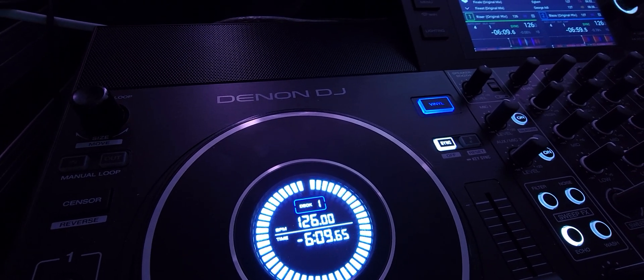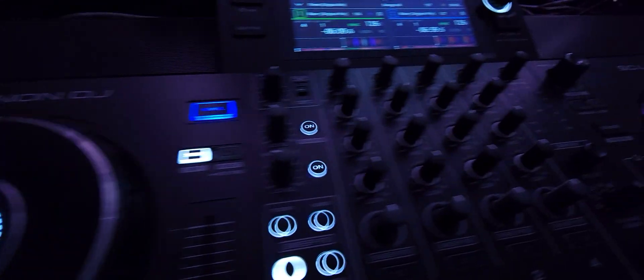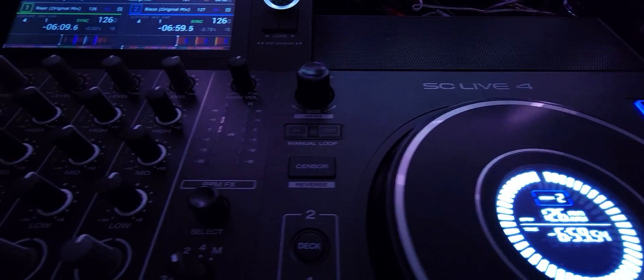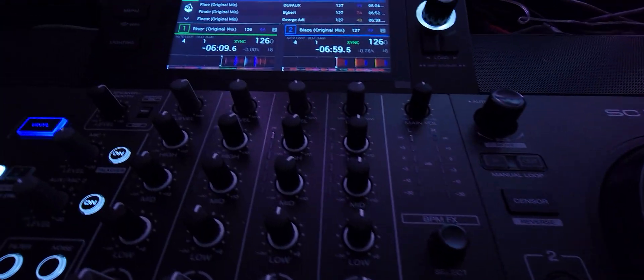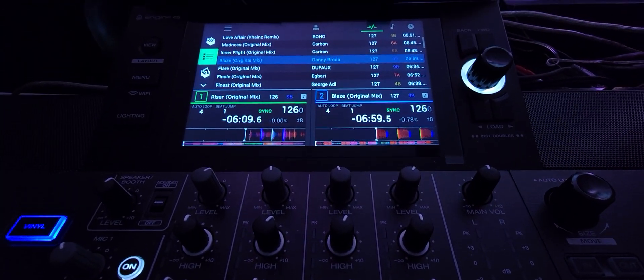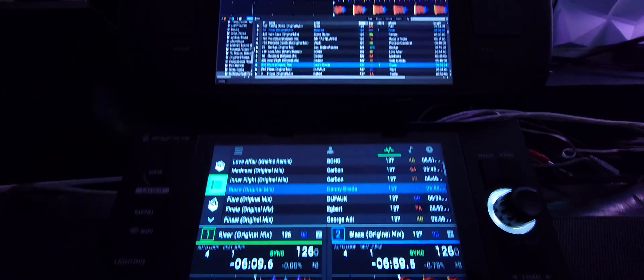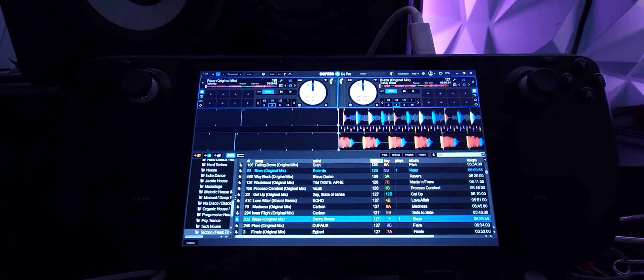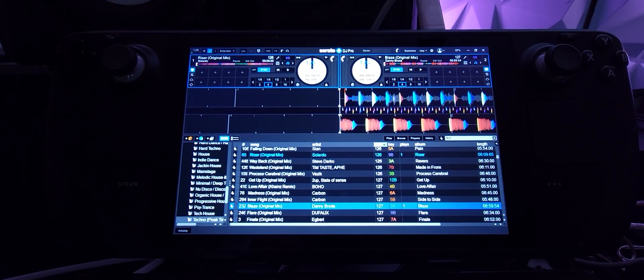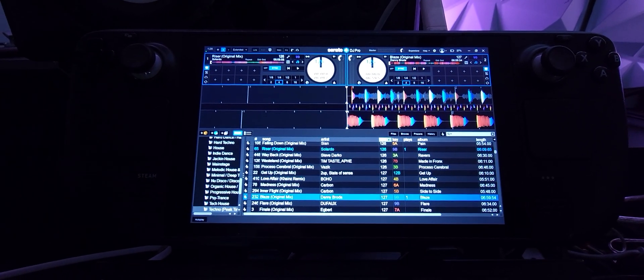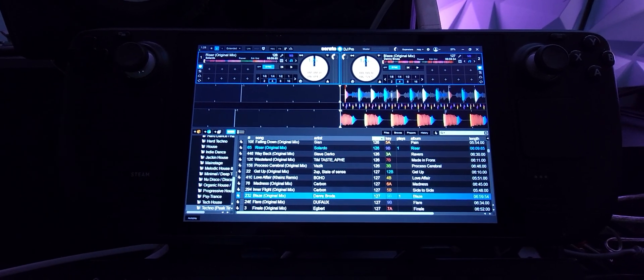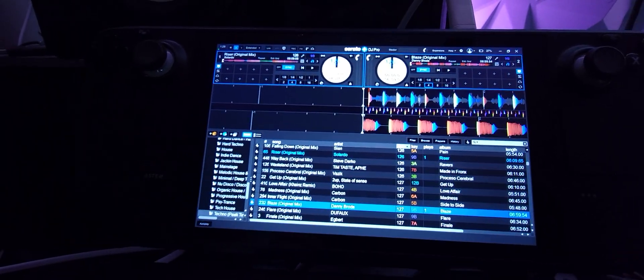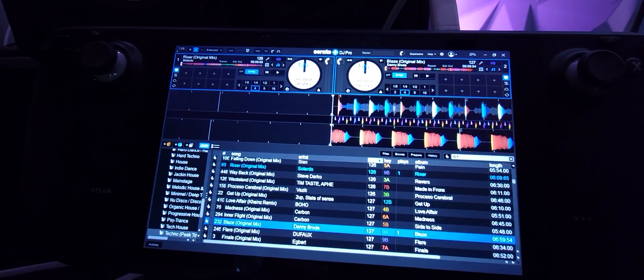Hey everyone, take a look at the Denon DJ SC Live 4 running Serato 3.0. I've got this thing running on a Steam Deck that's running Windows 11. Shout out to Drew for giving me the idea and telling me how well this thing works.